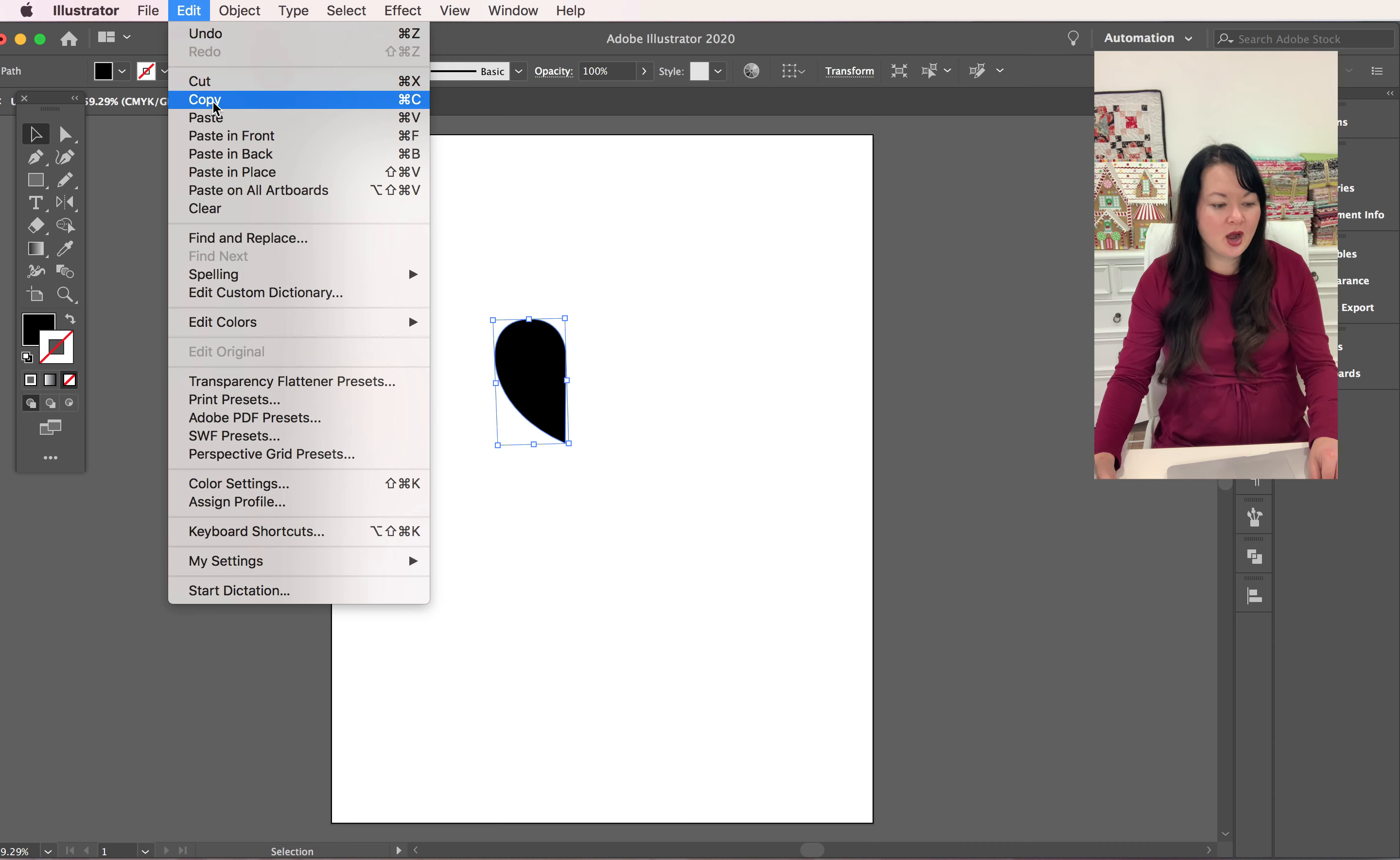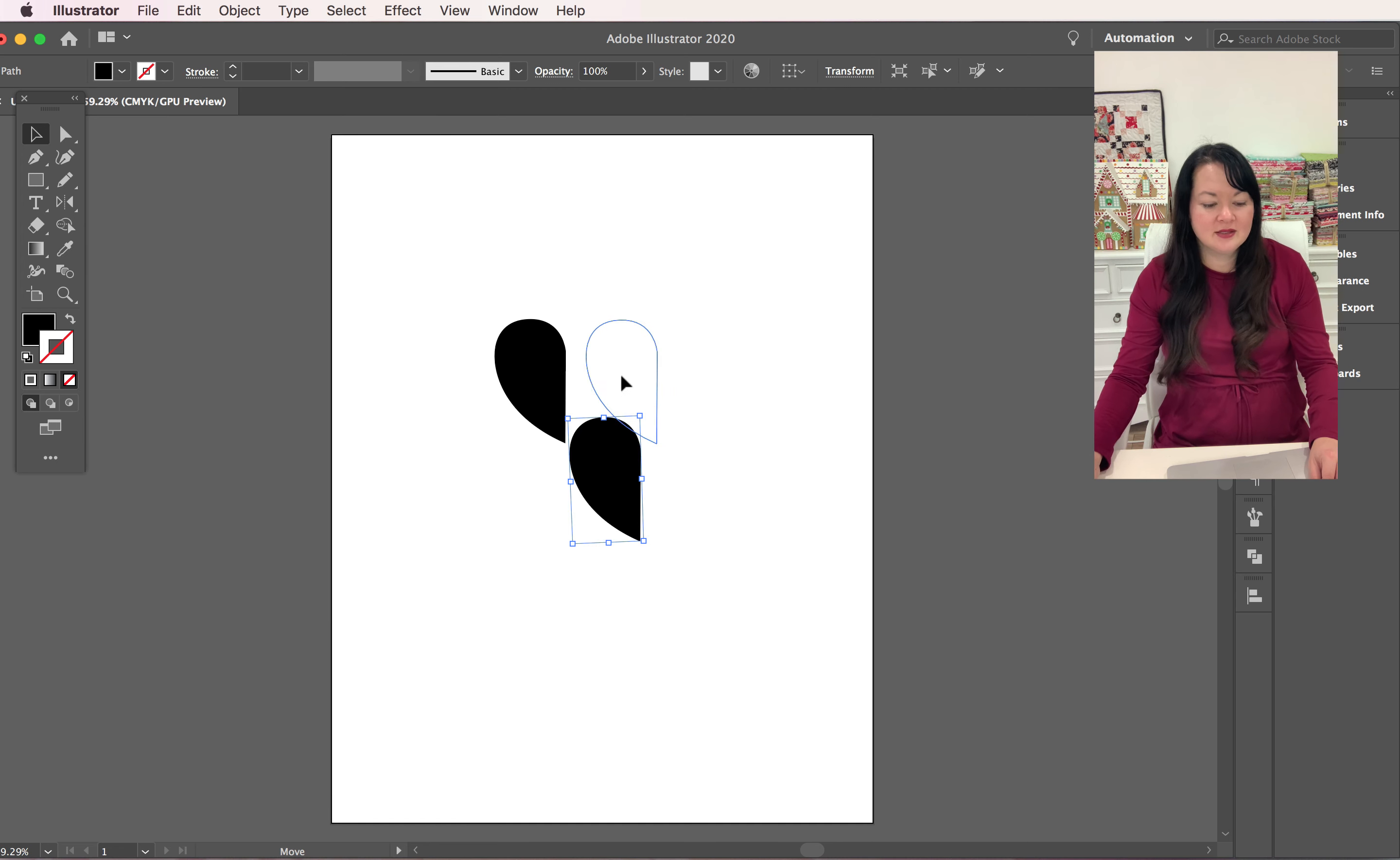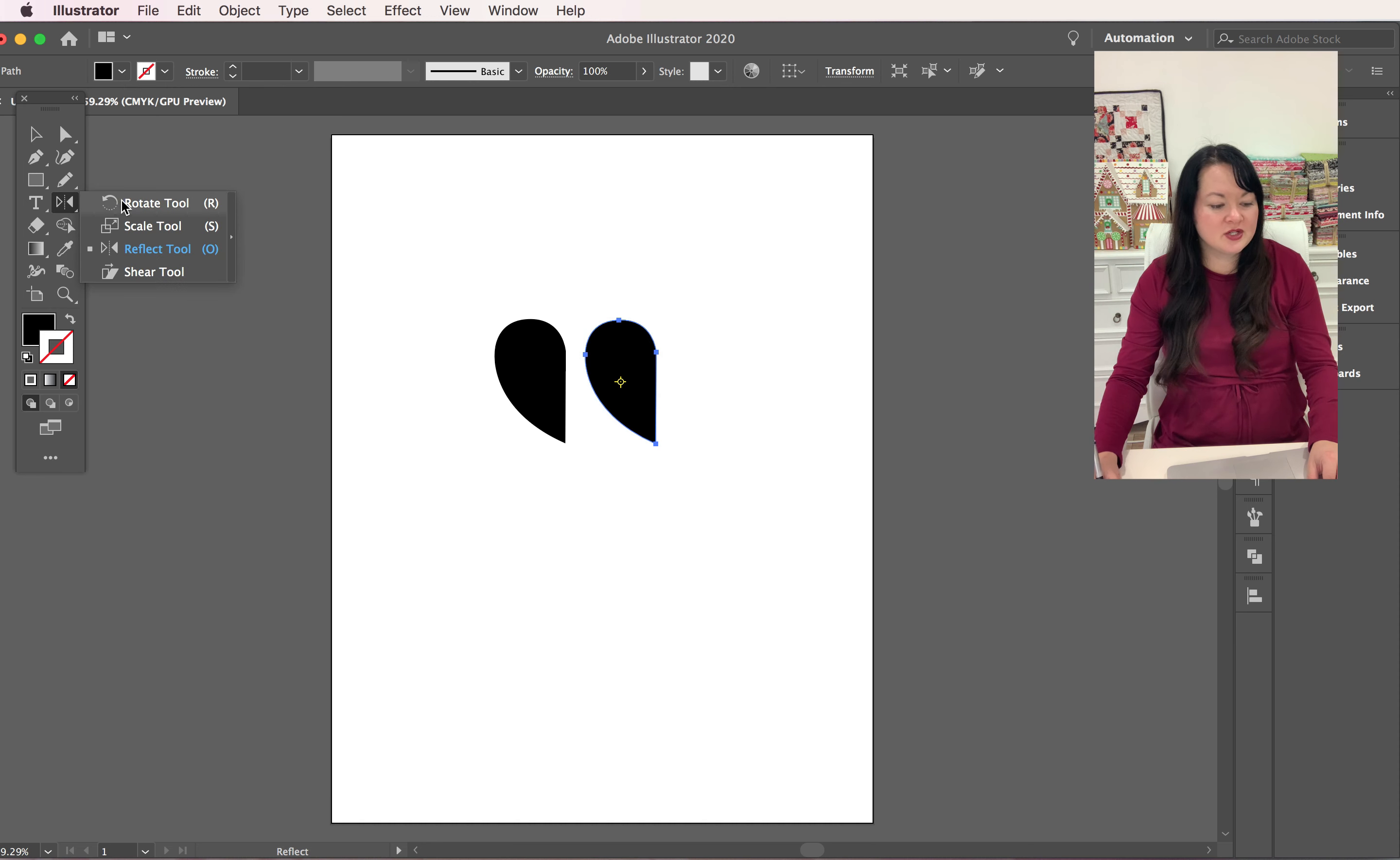So we've got a second one here. Now we need to reflect it out because we want it to be a perfect heart, right? So your reflection tool will be under your rotation tools or your rotate tool.